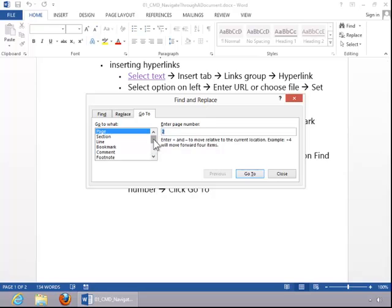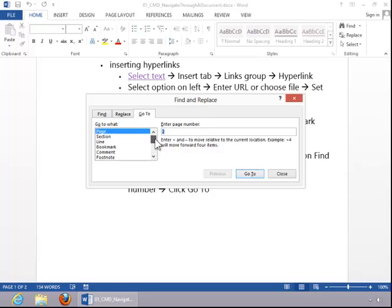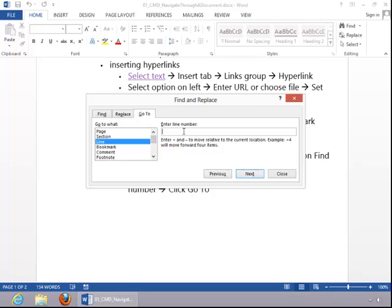Select an option on the left. In this example, we want to go to line number 10. So we select Line, enter 10, and click Go To. You can see that it moved us to line 10 in the document.